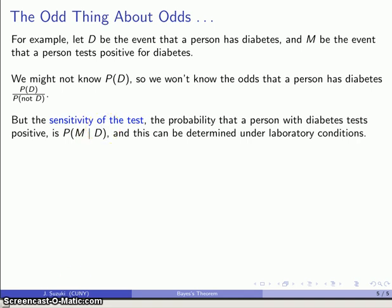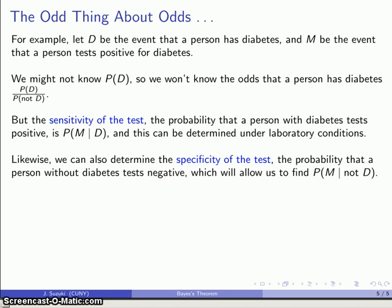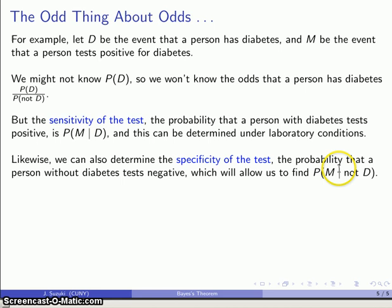The other component of test accuracy is the specificity — the probability that a person without diabetes tests negative. This is also something we can find under laboratory conditions: we take a whole bunch of people who we know do not have diabetes, administer the test, and determine how often they get a negative result. Whatever's left over is the probability that they test positive given that they do not have diabetes — this corresponds to our false positives.